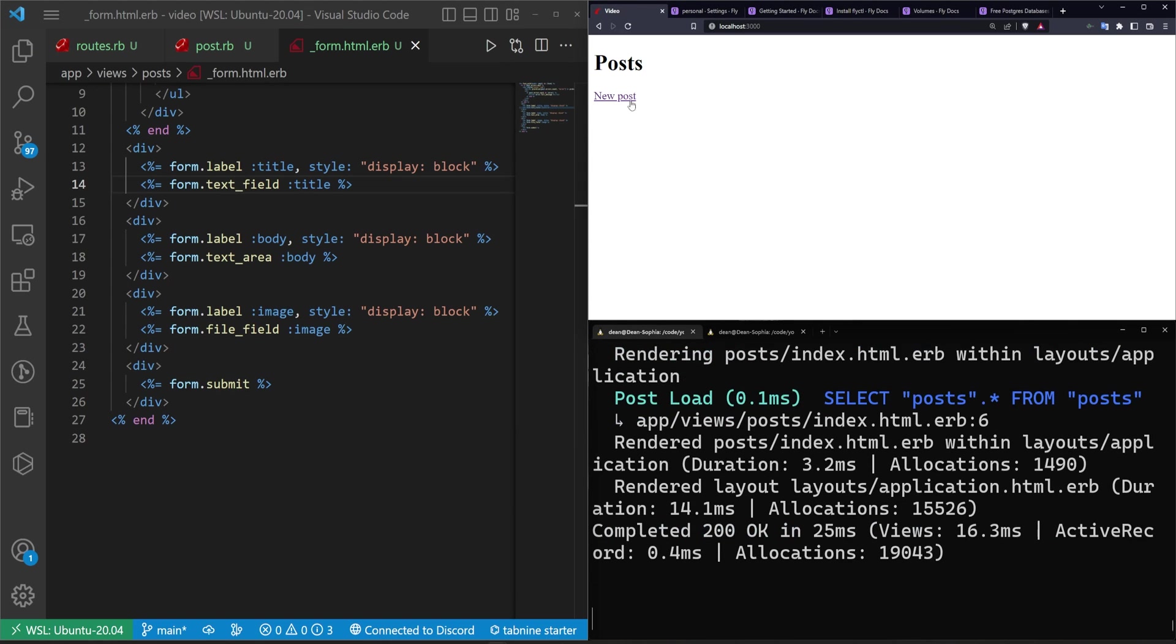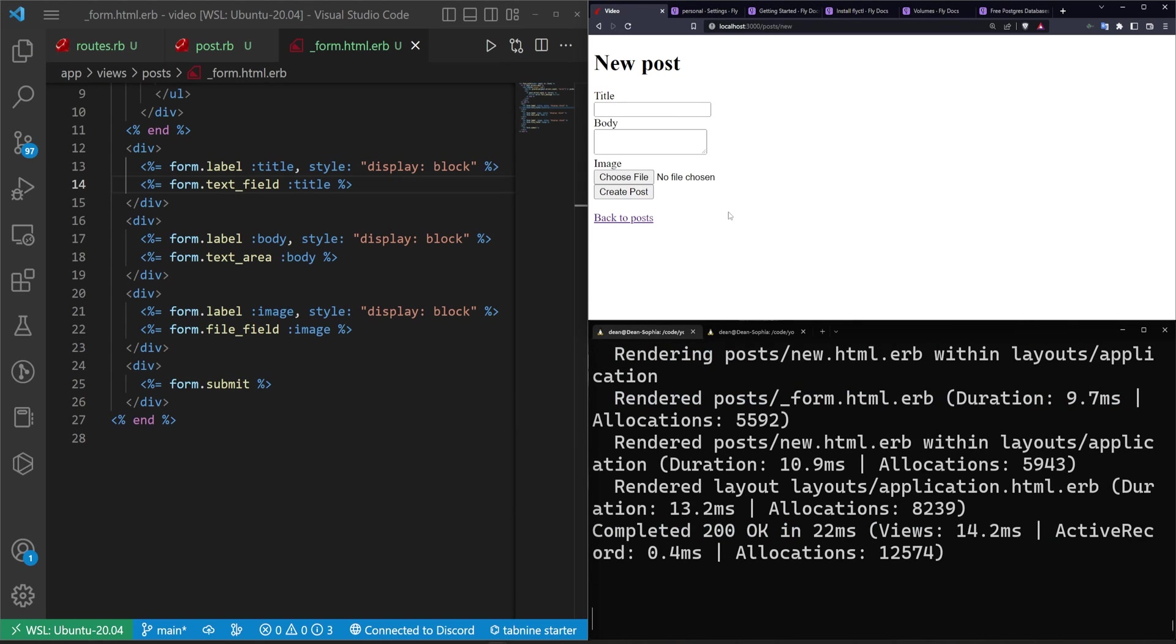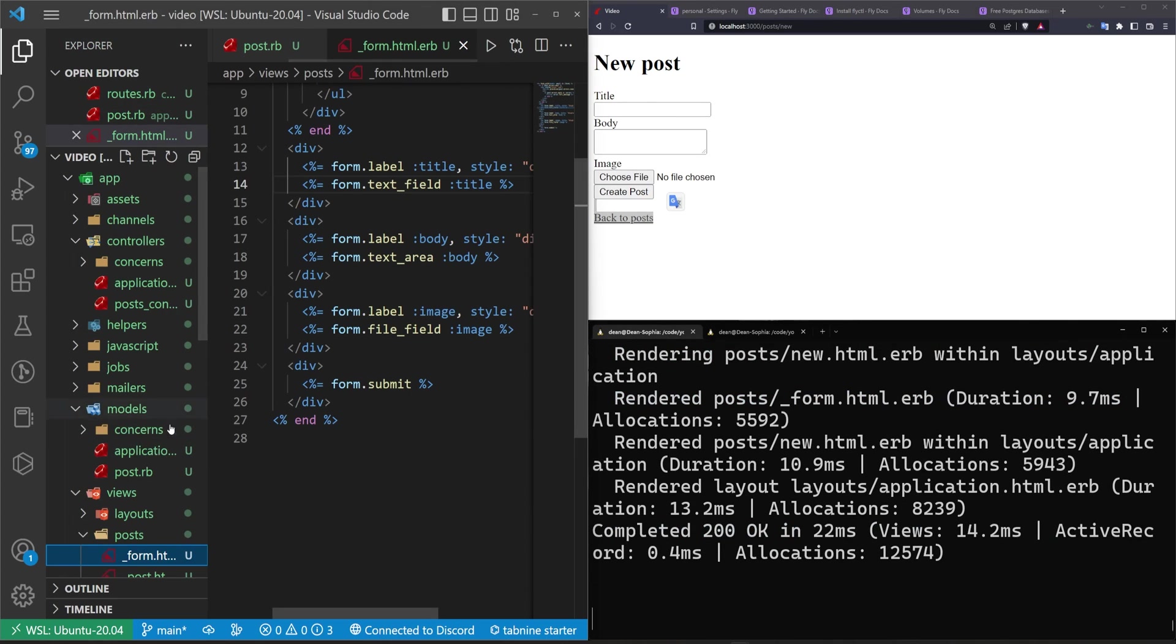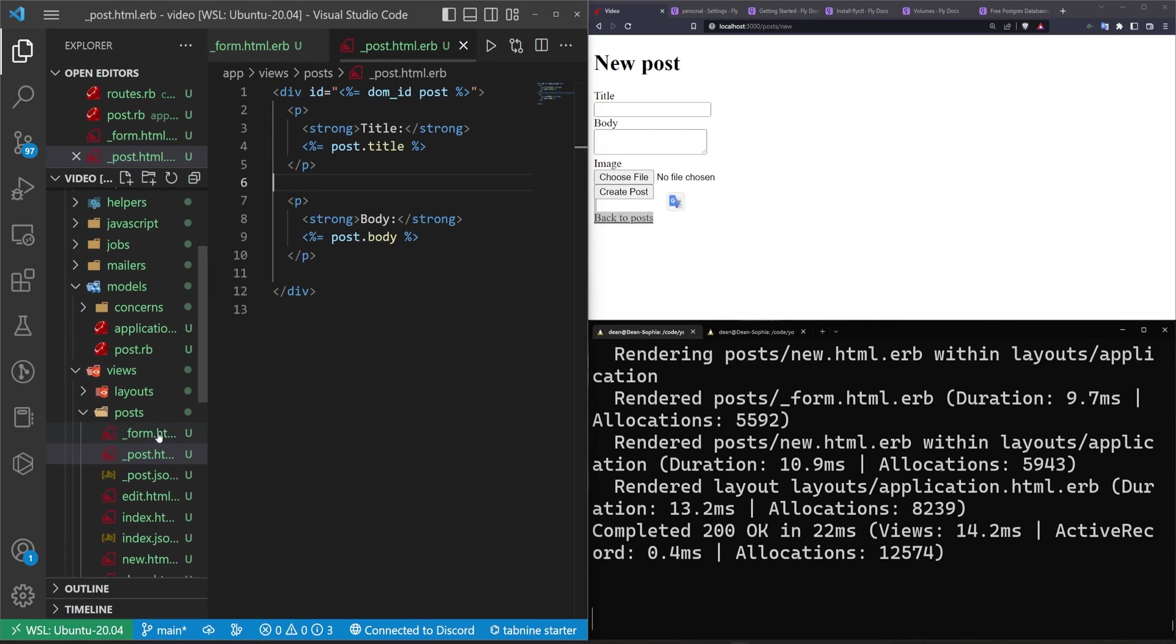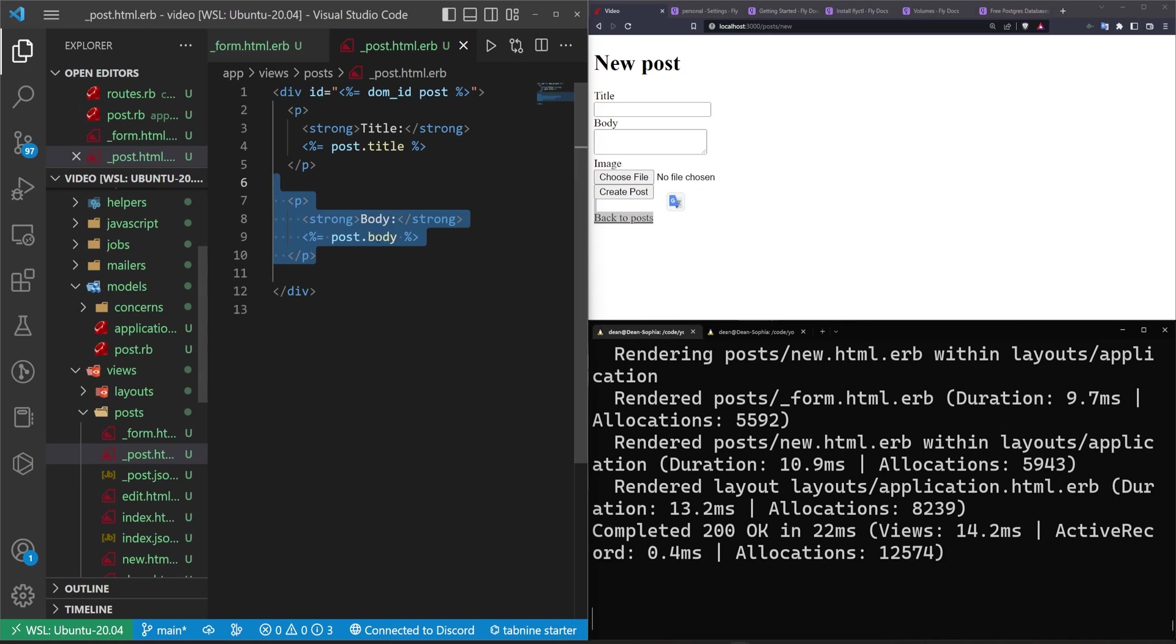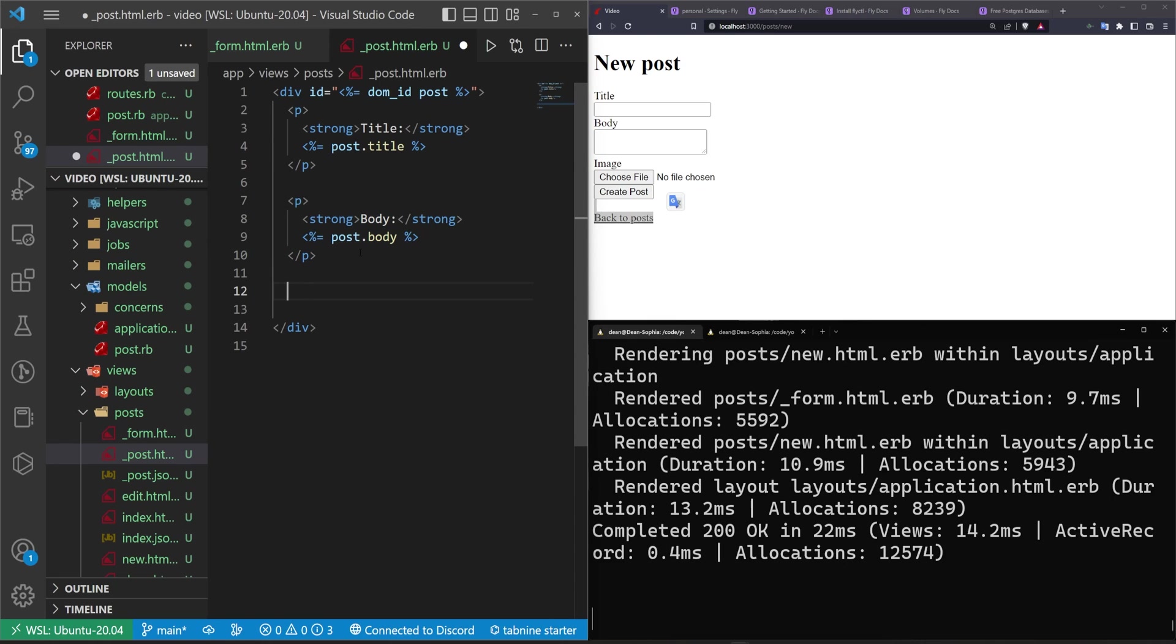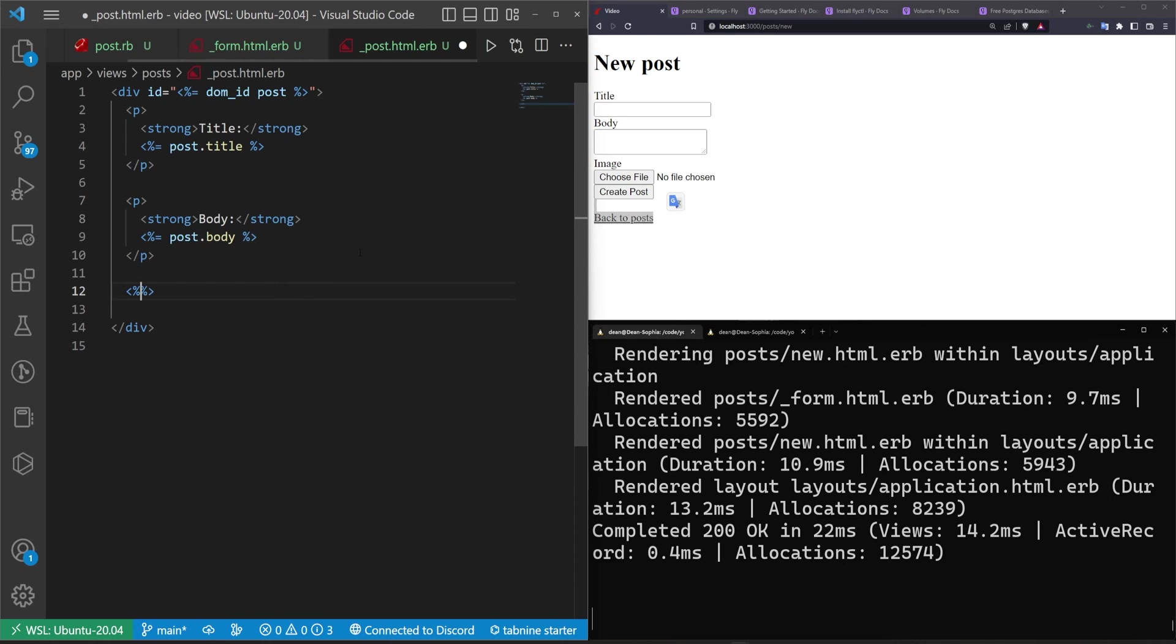We can come over here. We can click on new post. You can already see that but we do want to add this to the show page. So inside of views posts_post.html.erb we want to not really copy the body. We'll just do a regular old image tag with some ruby code.